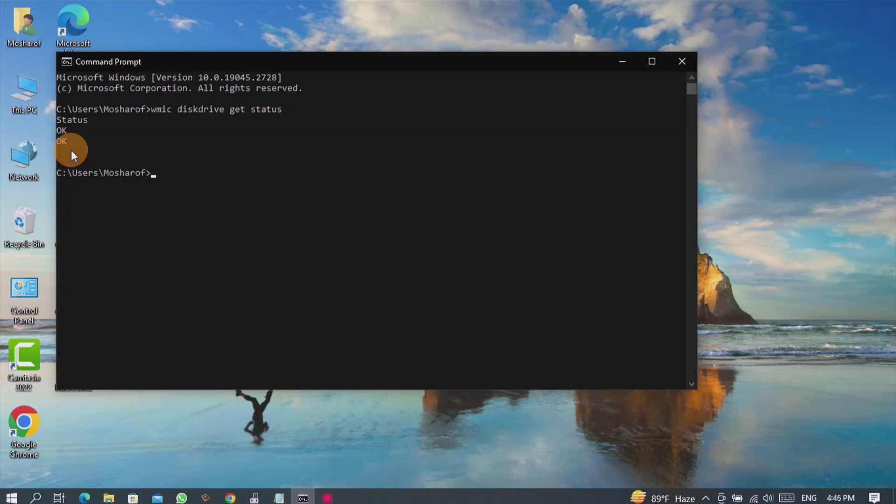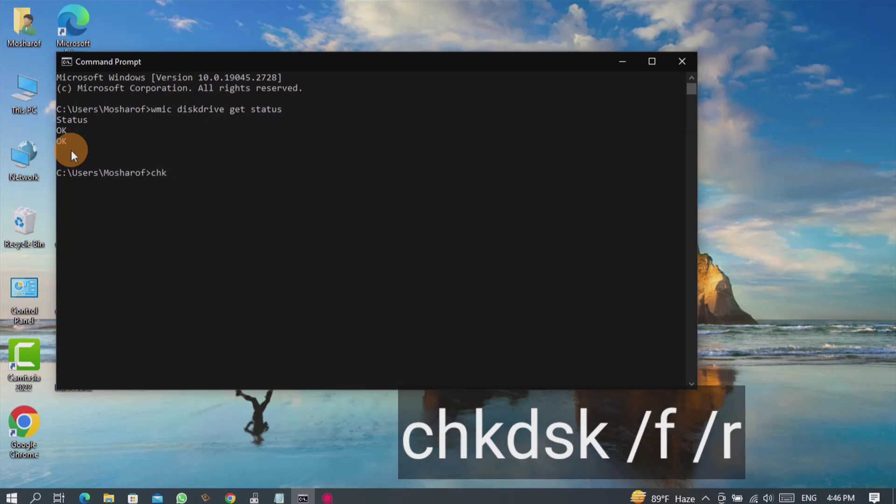So if you see hard drive health status is bad, then you can repair it by entering the following command.